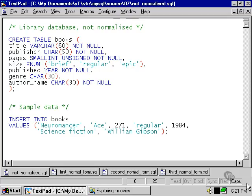Now there are a lot of problems with this table and the way it's structured, but let's first of all take a look at those features of it that violate the maxims of the first normal form.